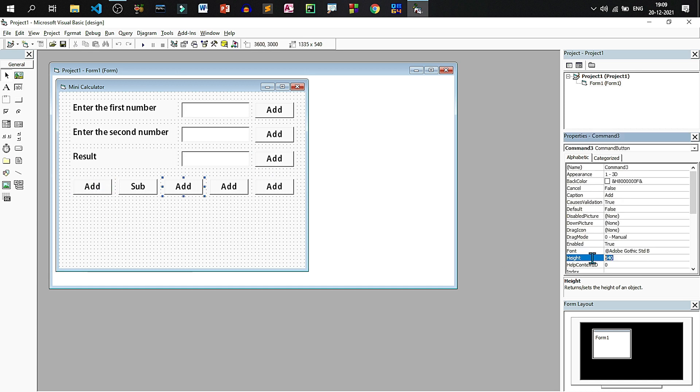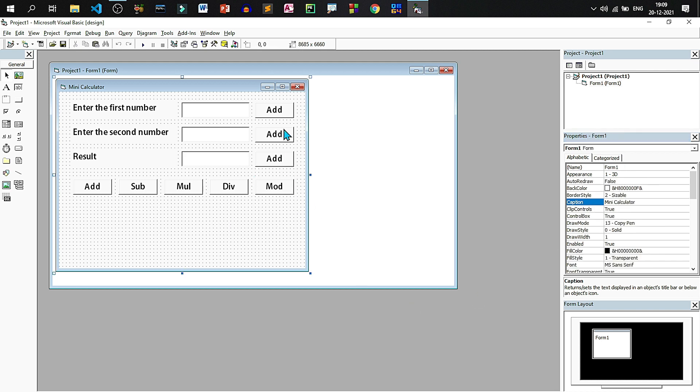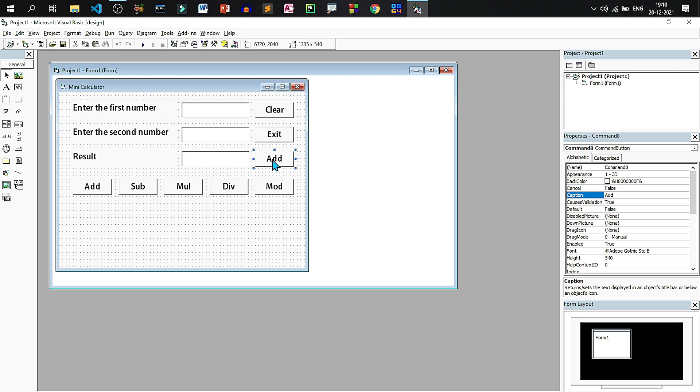Now change the caption of the buttons. Third one should be mul for multiplication, fourth one should be div for division, fifth one should be mod for modulus or modular division and the topmost should be clear, followed by exit and the last one should be about.